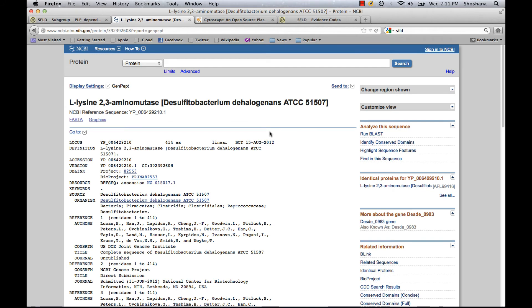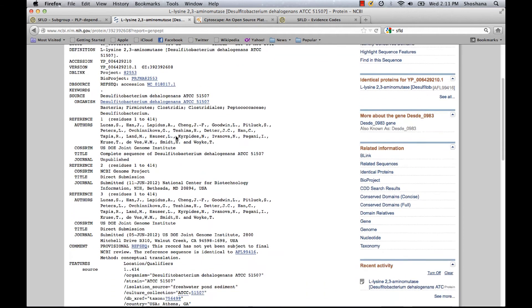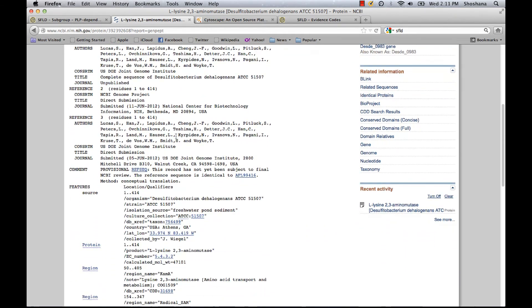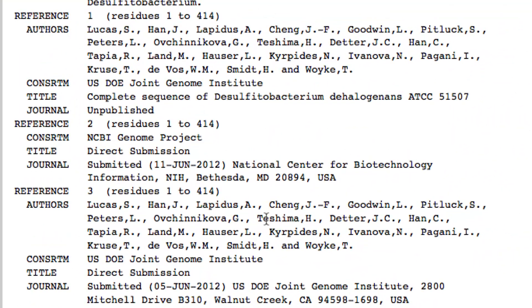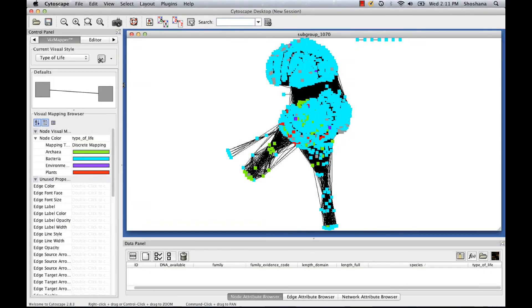This is the NCBI GenPept page for an enzyme annotated as L-lysine 2,3-aminomutase. But if I scroll down to the reference section here, you can see that these references are all large scale sequencing papers. So it doesn't look like this annotation is based on experimental data.